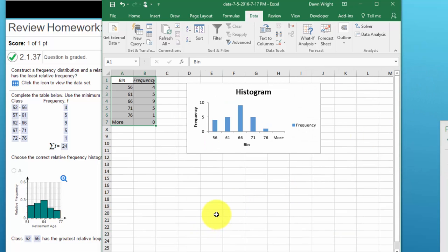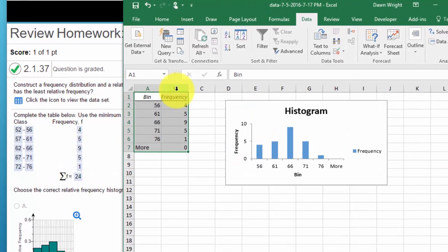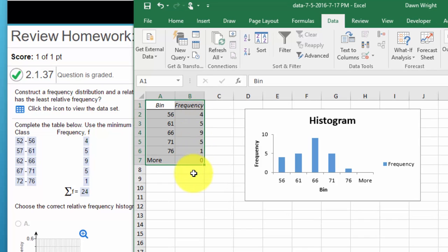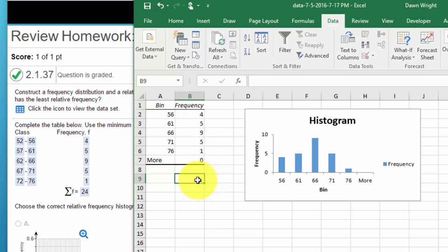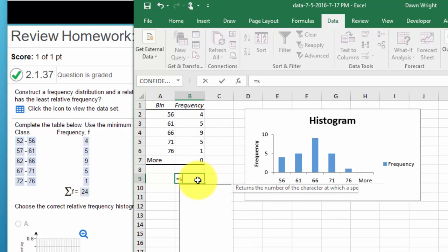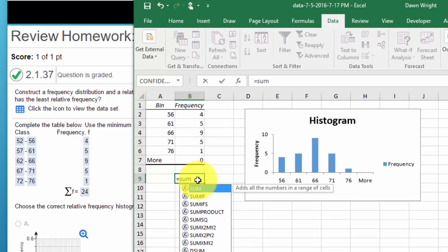And we come up with our frequency distribution that we need to answer the question 4, 5, 9, 5, 1, which is over here. We had our total if we just want to equal sum.